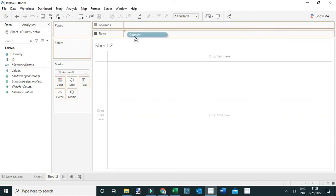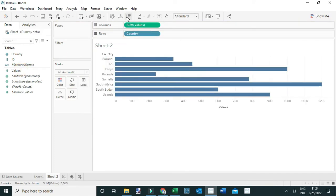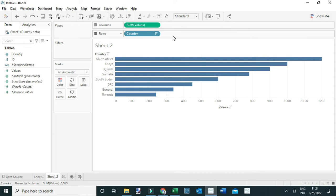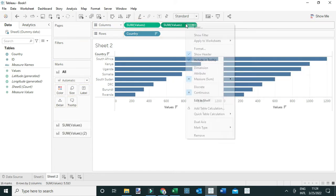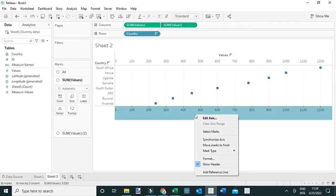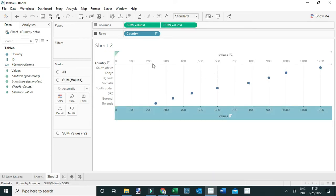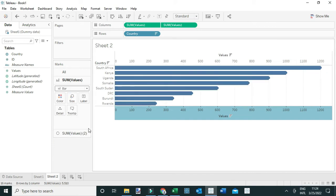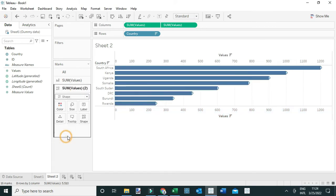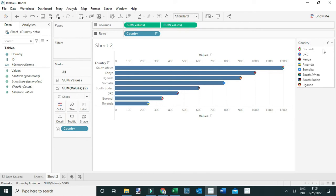Let's go to Tableau and see how to display these icons at the end of the bar. I'll create a new view, drag Country to Rows and Values to Columns, and sort in descending order. I'll duplicate the Sum of Values by holding Control and dragging it, then change it to a Dual Axis and synchronize the axes. I'll change the first mark to a Bar.